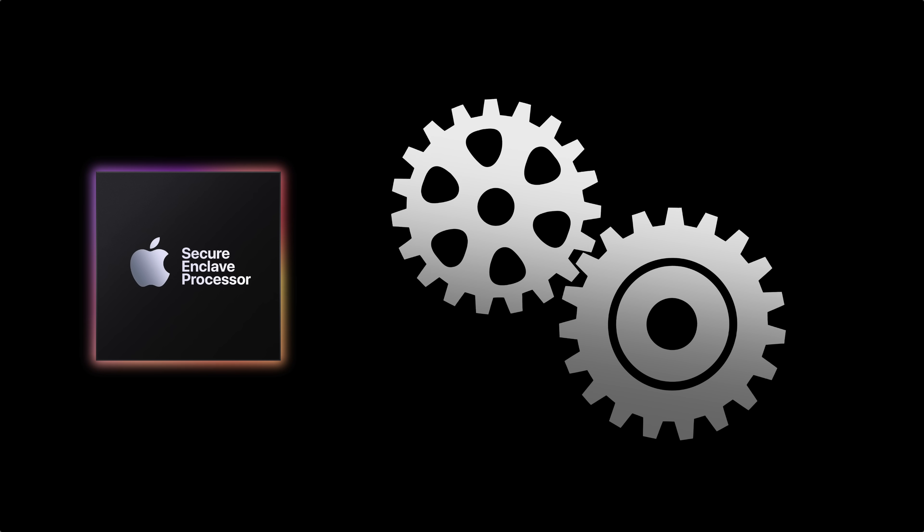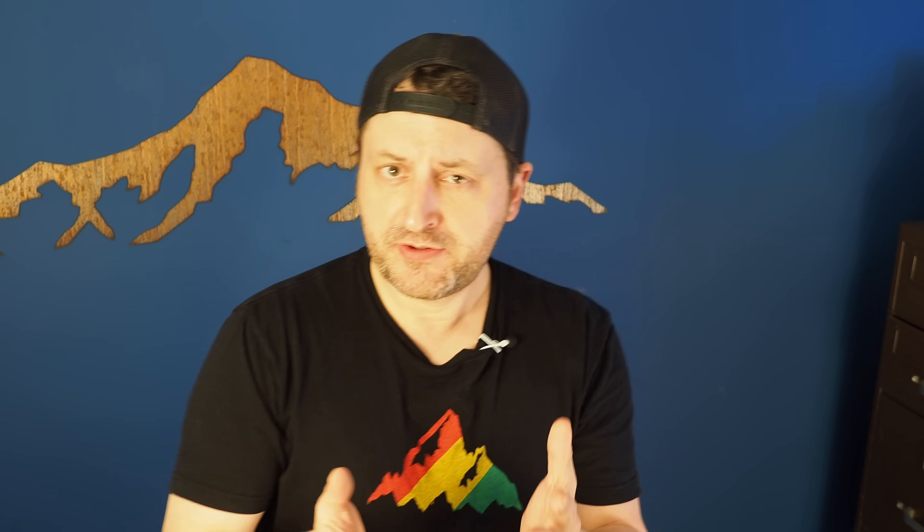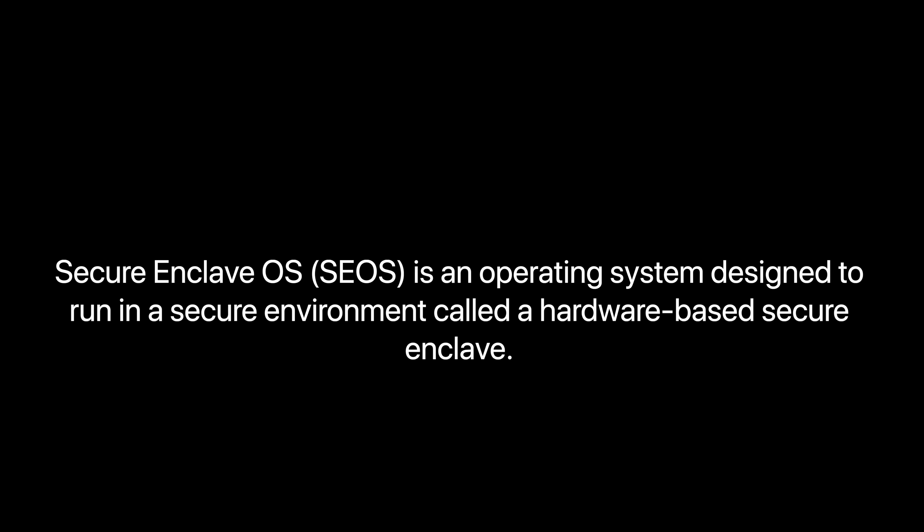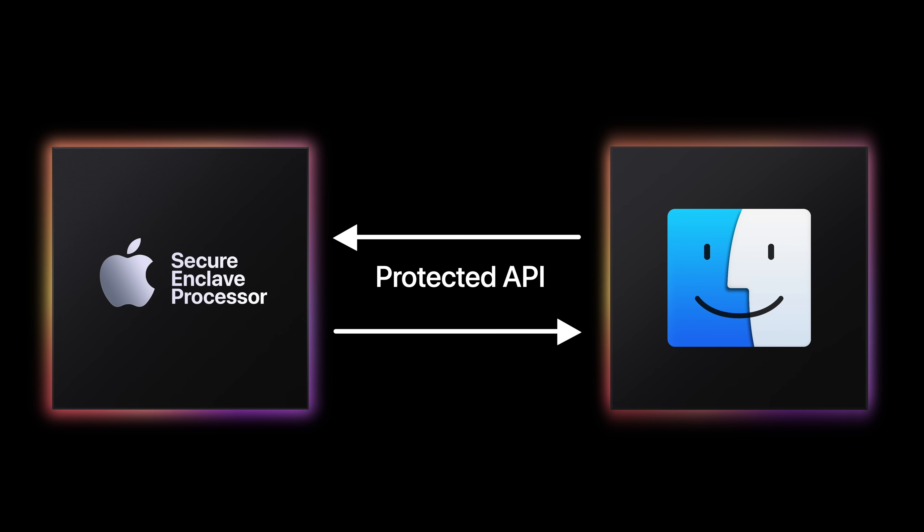And to do all of that, it needs its own stripped-down operating system known as Secure Enclave OS or Secure Enclave Processor OS, hence SEP OS. The Secure Enclave can only be accessed by the rest of the hardware through a few protected APIs.